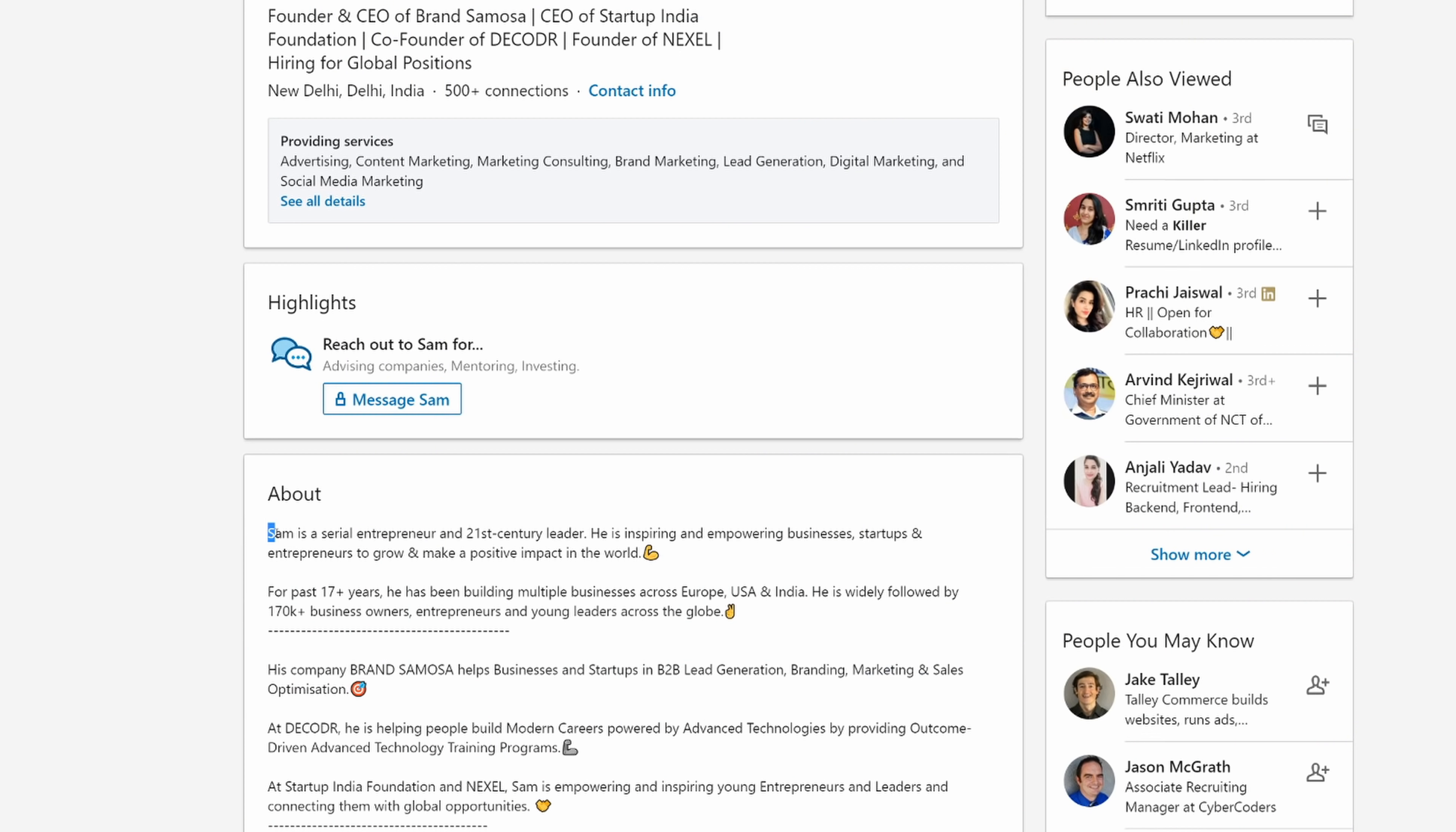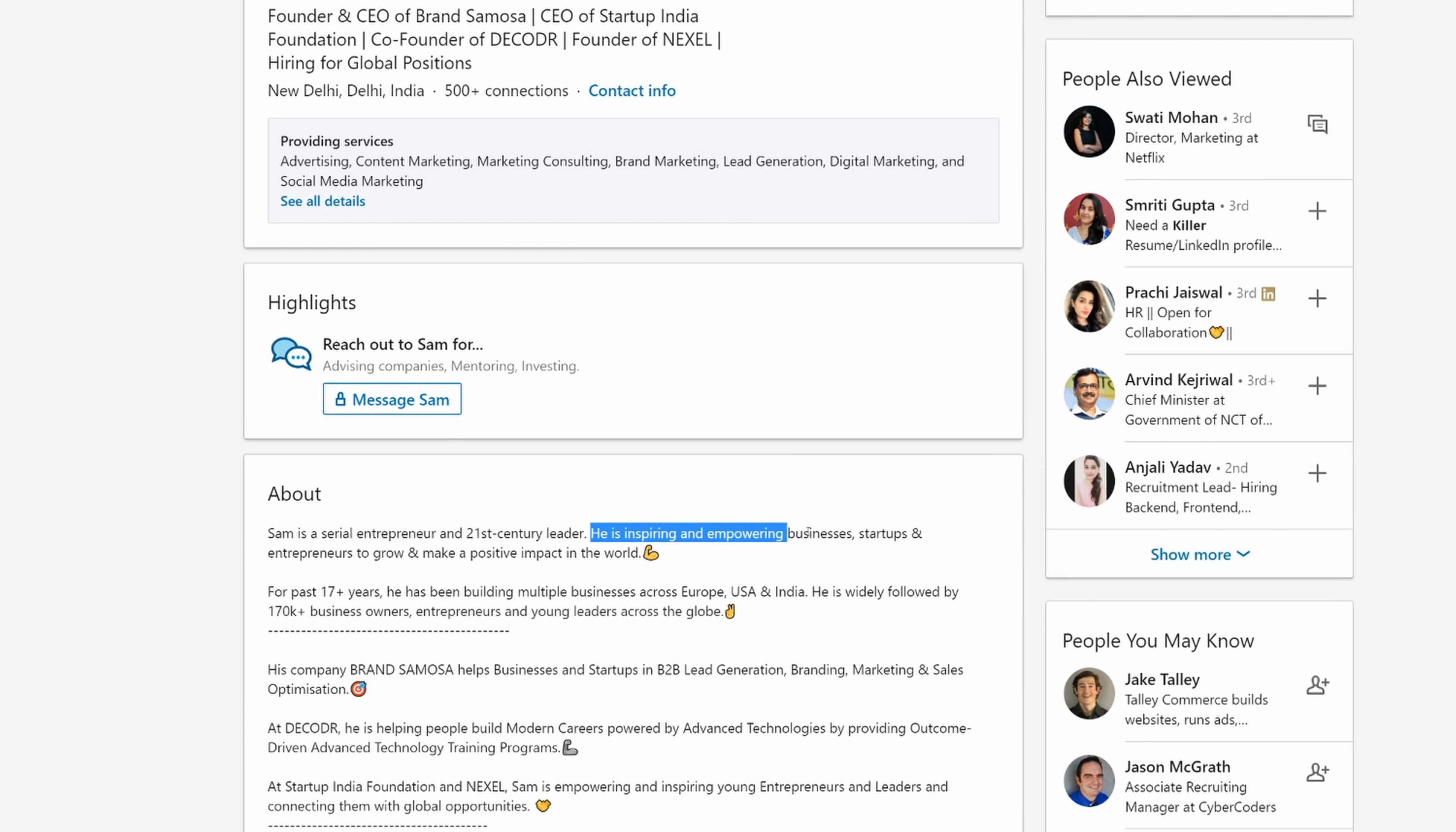This is the type of dude that writes about himself in third person. Sam is a serial entrepreneur and 21st century leader. He is inspiring and empowering businesses, startups and entrepreneurs to grow and make a positive impact in the world. They're going to make a positive impact without being paid, of course.